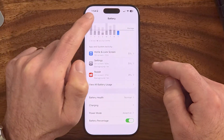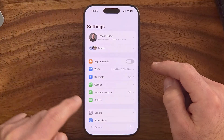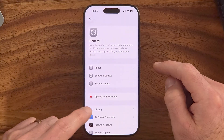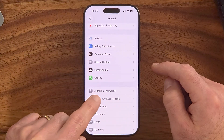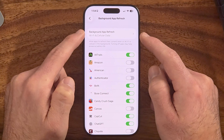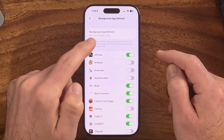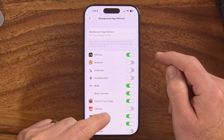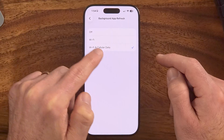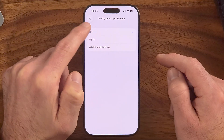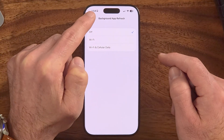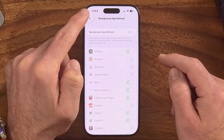Go back to the very beginning of your settings, tap on General, then scroll down to Background App Refresh. This allows any app to run in the background, essentially using up your Wi-Fi or cell data and battery life. I would highly recommend switching this to off.